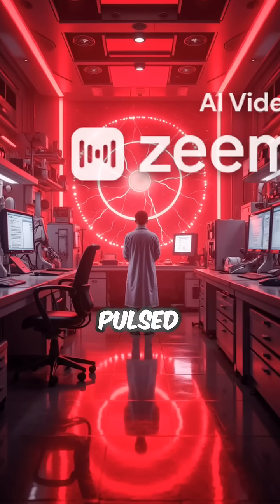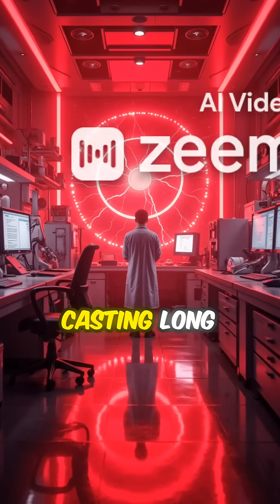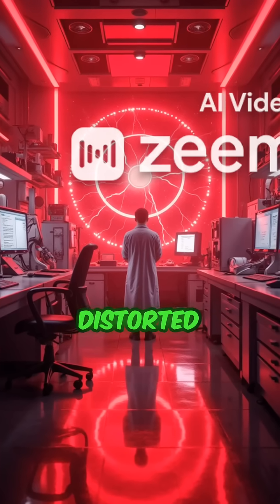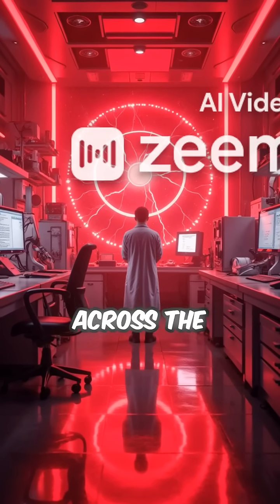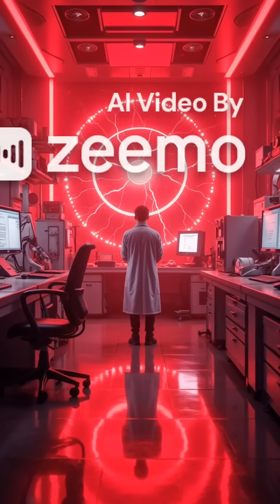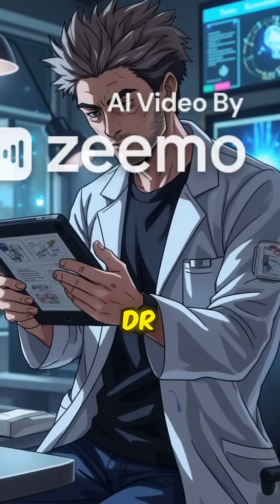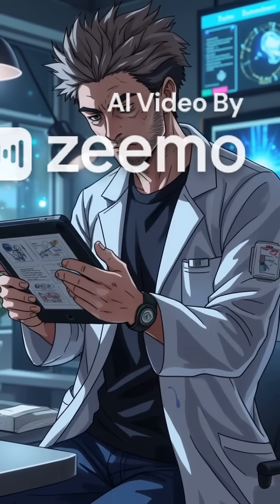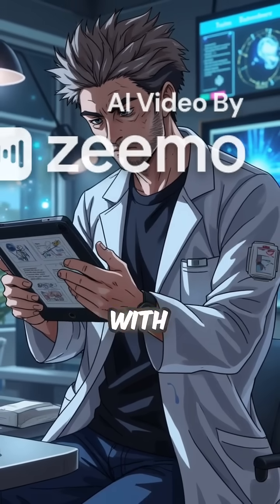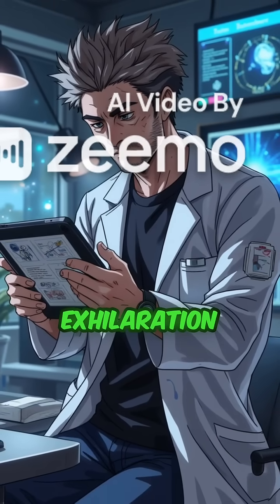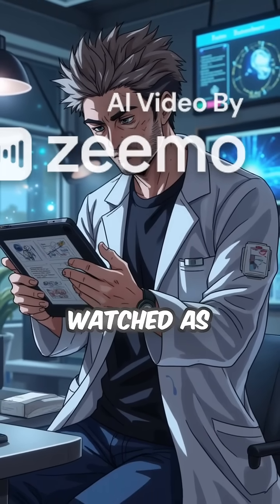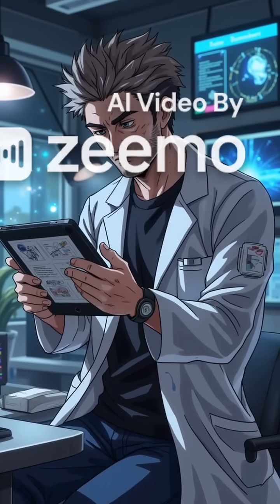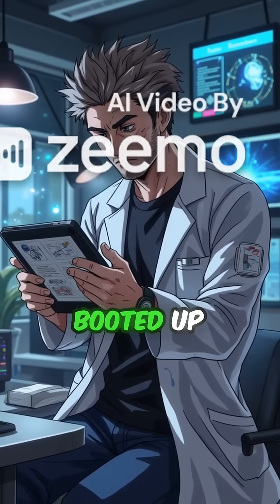The crimson glow pulsed rhythmically, casting long, distorted shadows across the sterile laboratory. Dr. Eris Thorne, his face etched with exhaustion and exhilaration, watched as the neural network, Art, booted up.